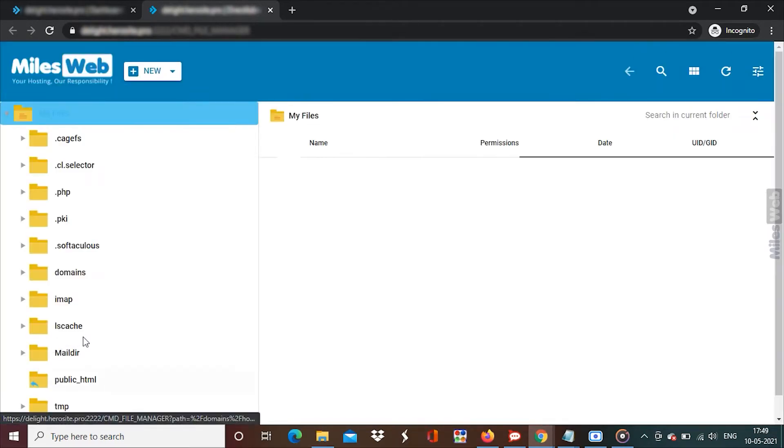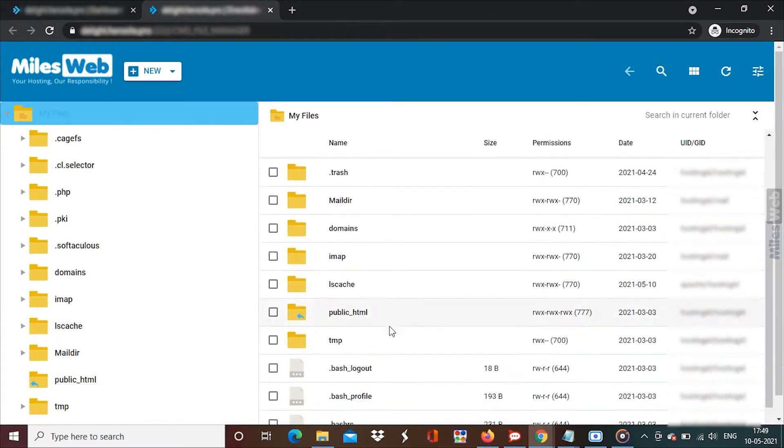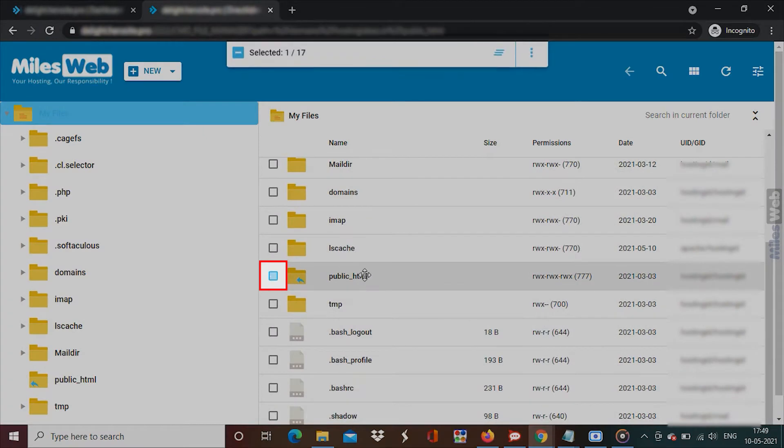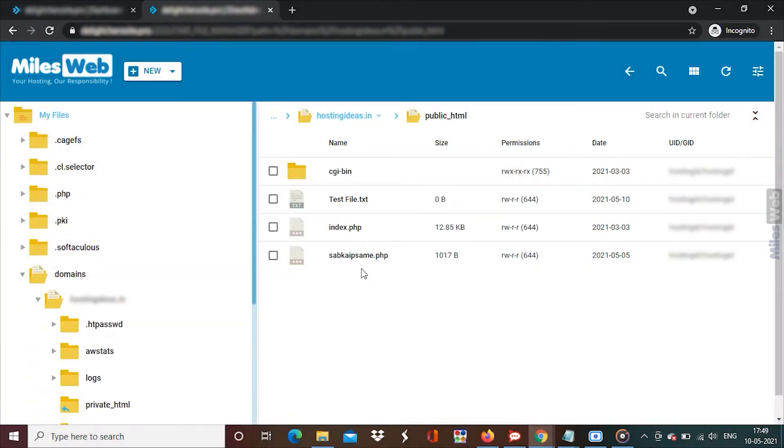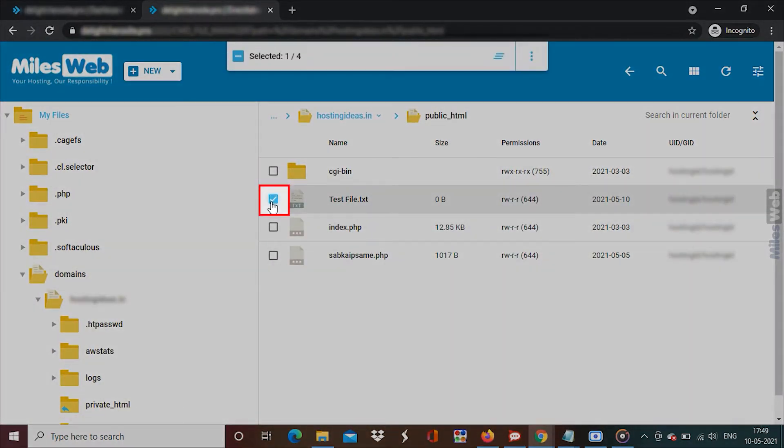Browse and tick the box beside the files and or folders to select them.